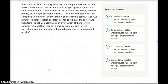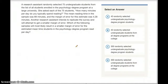The next question says: a research assistant randomly selected 75 undergraduate students from the list of all students enrolled in the psychology degree program at a large university. She asked each of the 75 students how many minutes per day do you typically spend reading. The mean reading time in the sample was 89 minutes and the margin of error was 4.28 minutes. Another research assistant intends to replicate the survey and will attempt to get a smaller margin of error. For this one, we don't really need to do much math — it's more about analyzing data. I'm just going to go through choices A through D one by one.